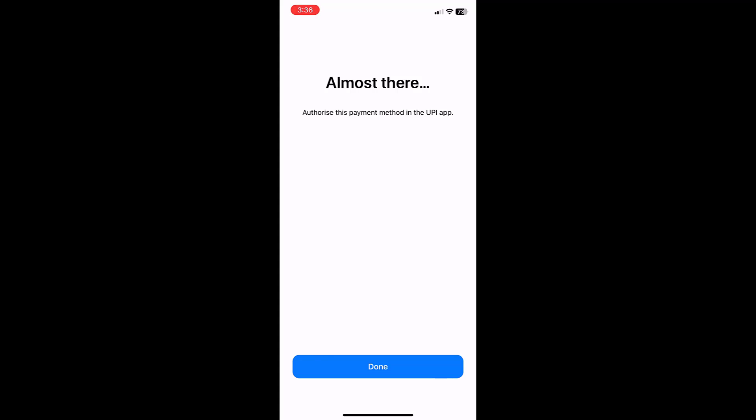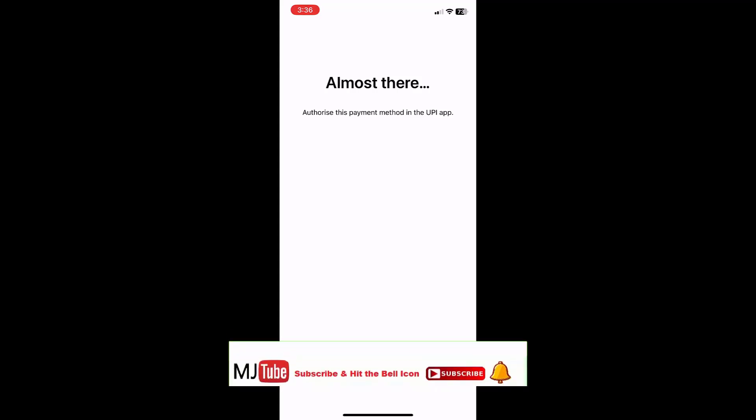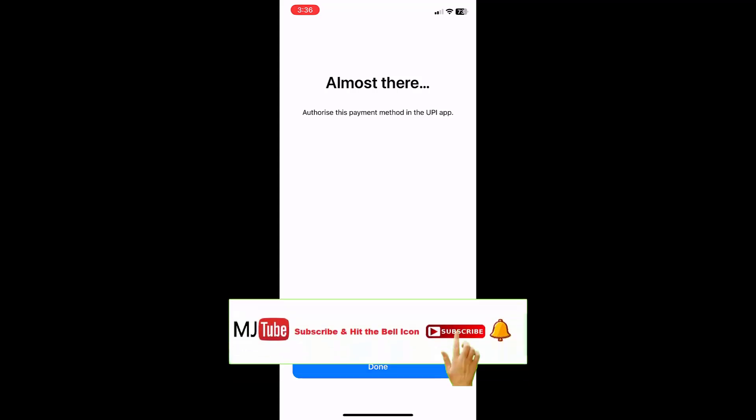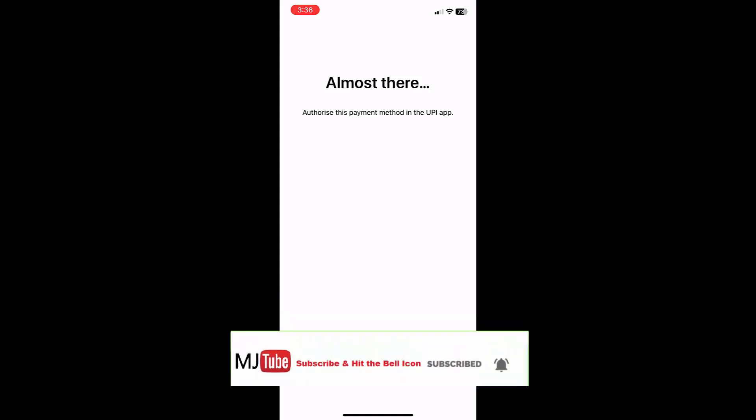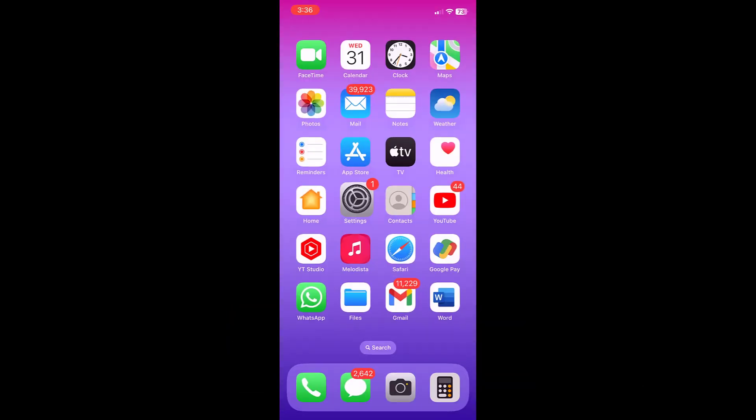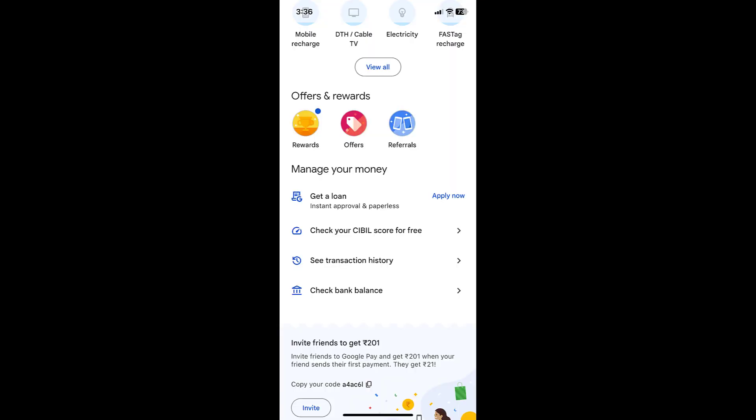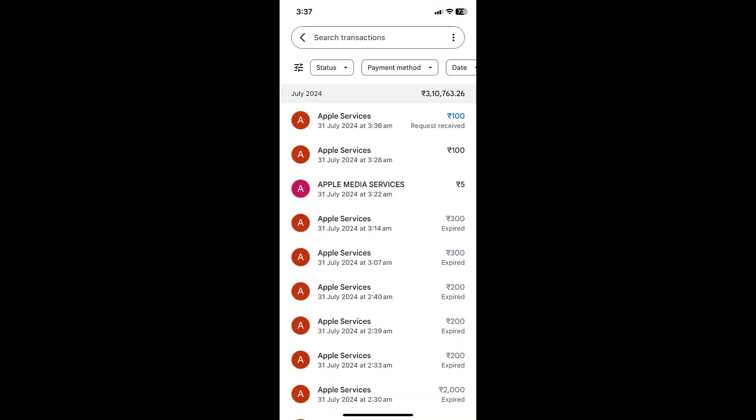So let's see how to fix it. Open your Google Pay account and tap on See Transaction History. If you don't get the payment notification, tap on See Transaction History and you will get the payment request there.